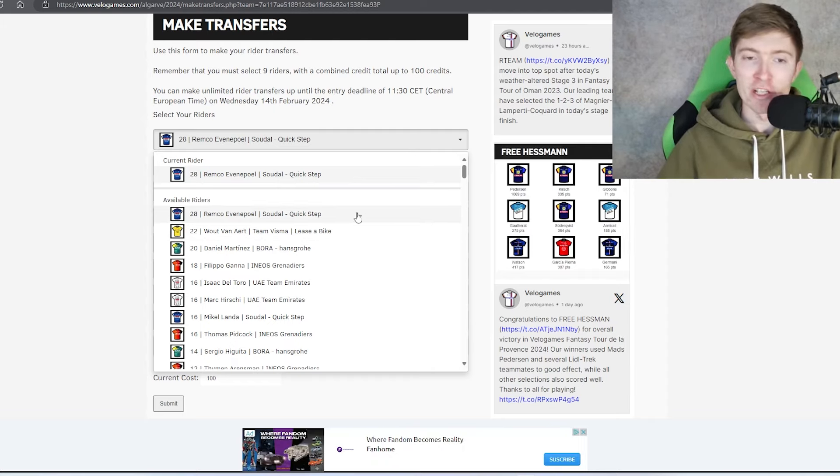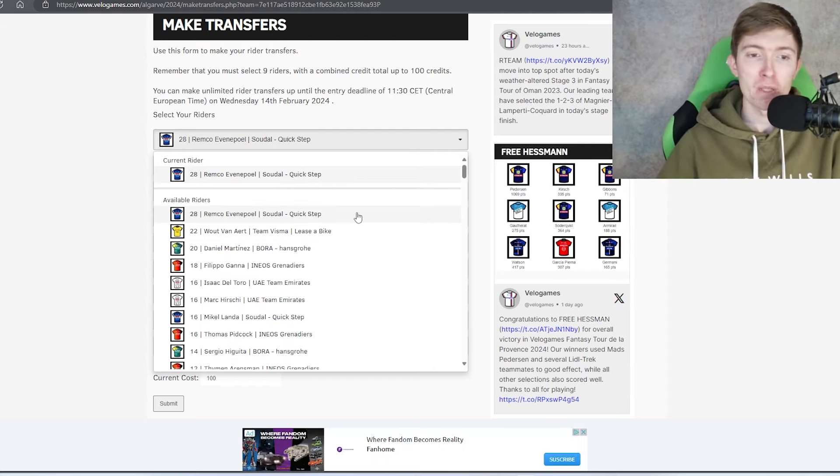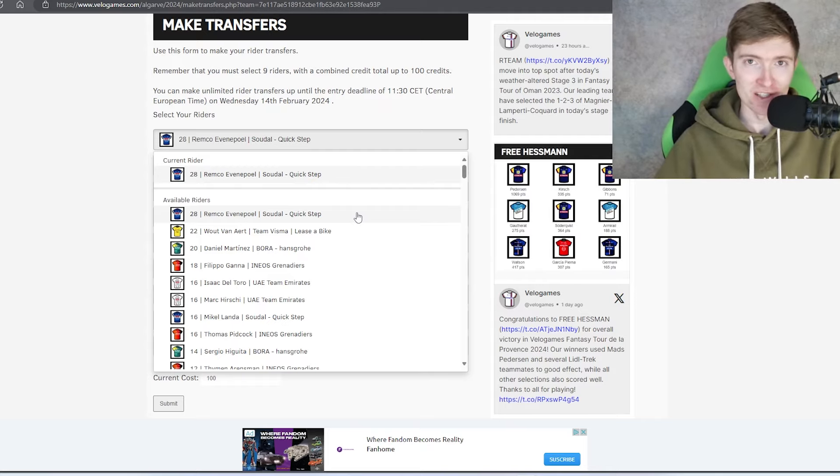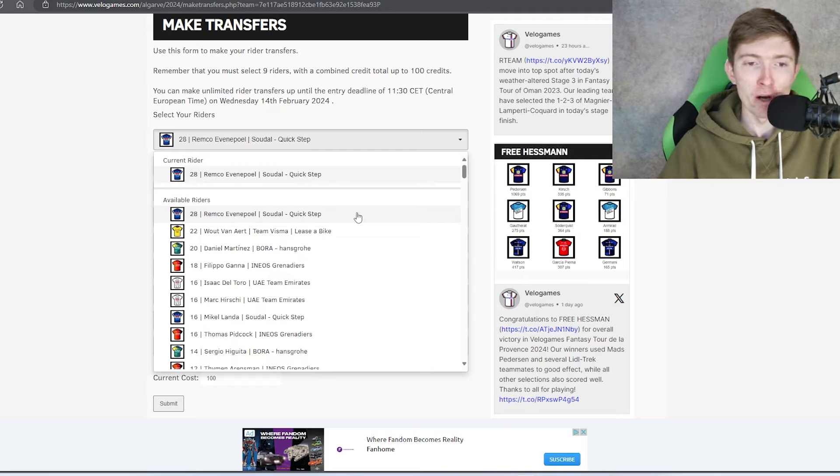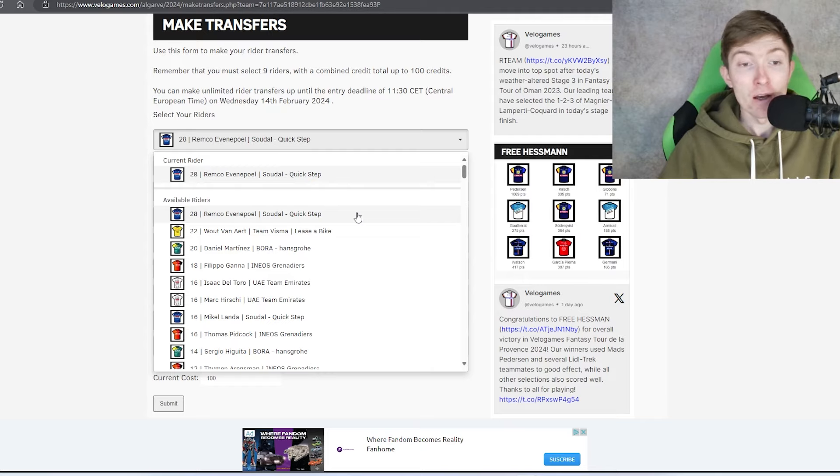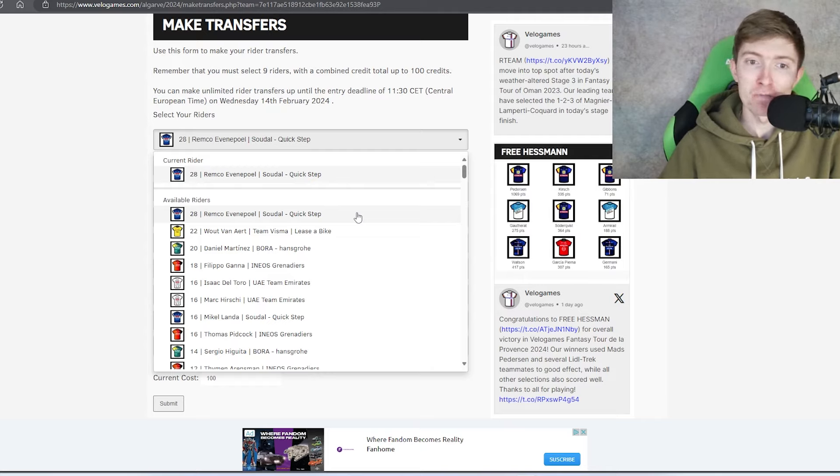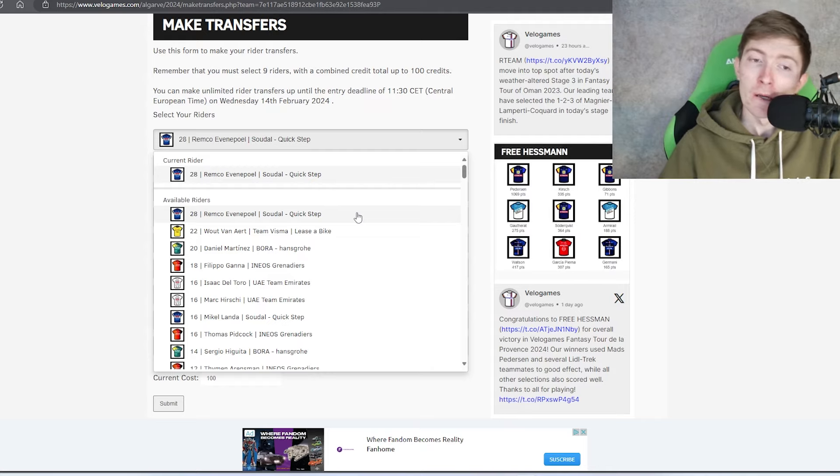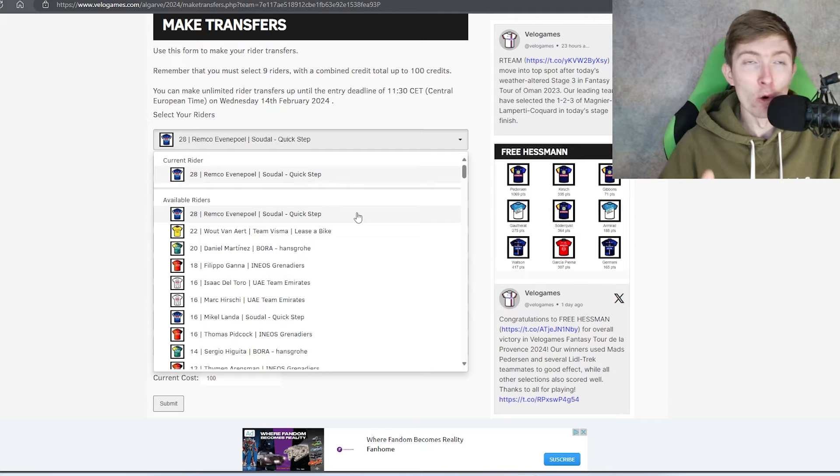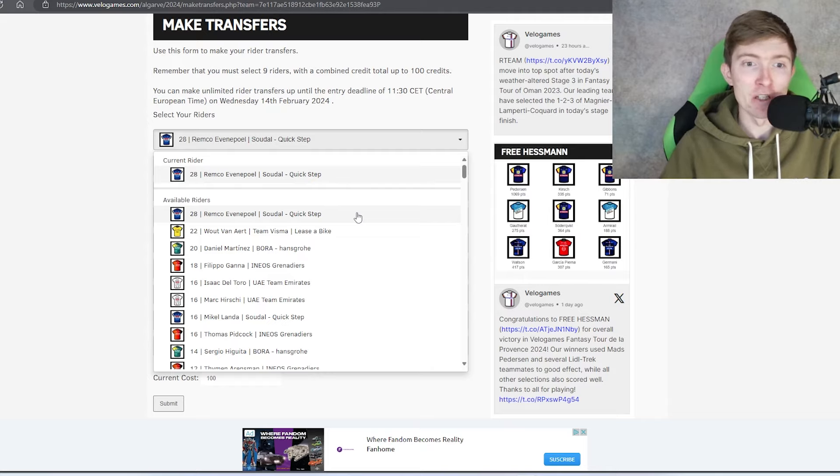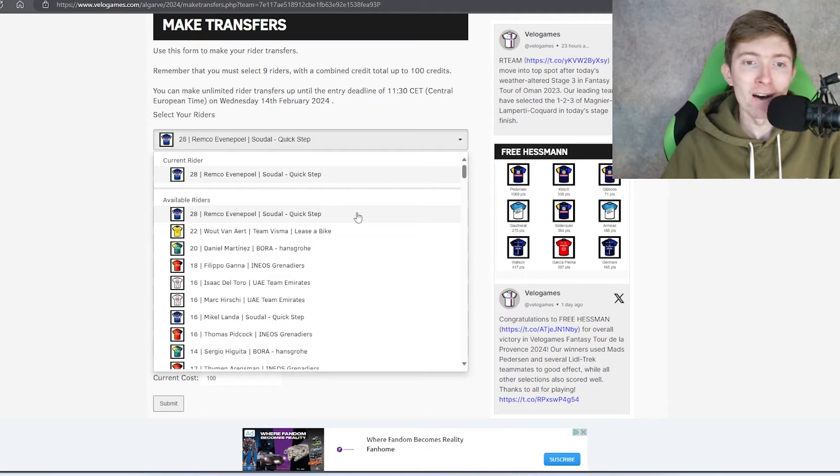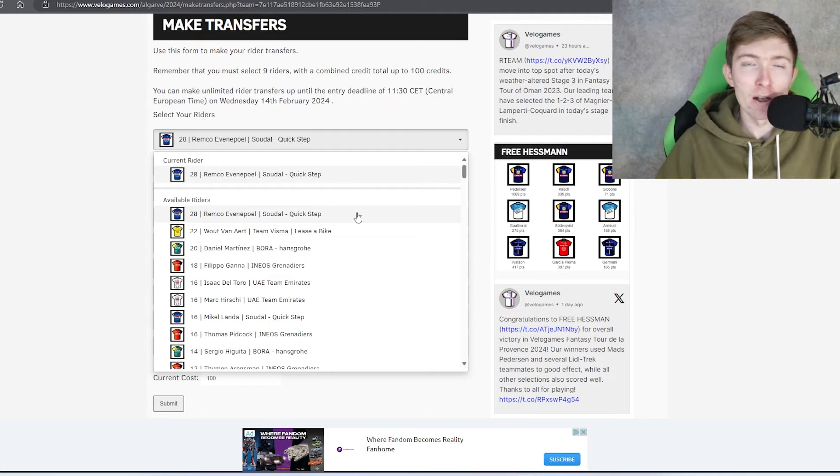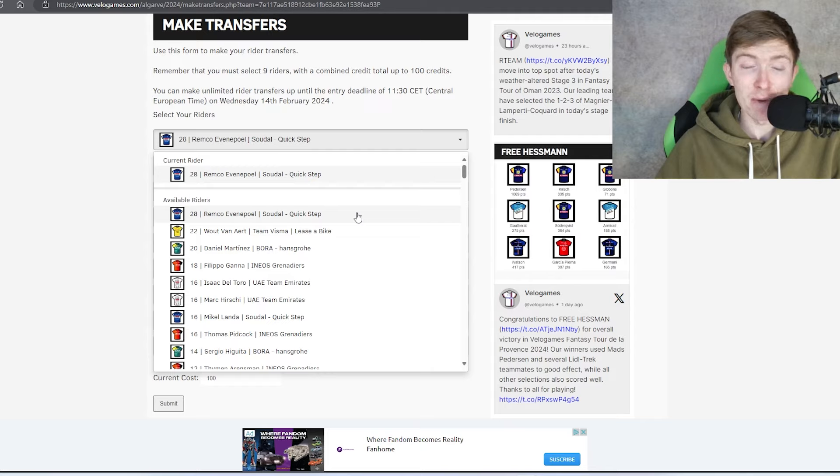Speaking of which, Evenepoel, 28 credits. George is still testing us with these expensive rider prices, but at the moment they are proving to still be worth it. It's definitely been more worthwhile to take the most expensive rider than not in the competition so far.